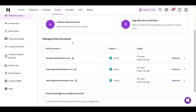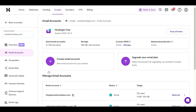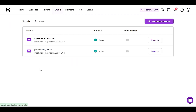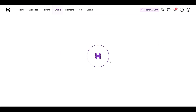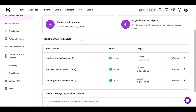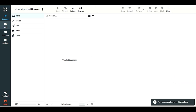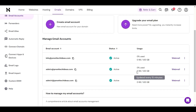If you have a problem setting up your email in Outlook or Gmail, there is an option in front of each email. Go to 'Emails', find your newly set-up email, and click 'Manage'. Under 'Manage Email Accounts', click on the domain name you want to check, then click 'Webmail'. This will automatically bring you to the inbox — very easy.